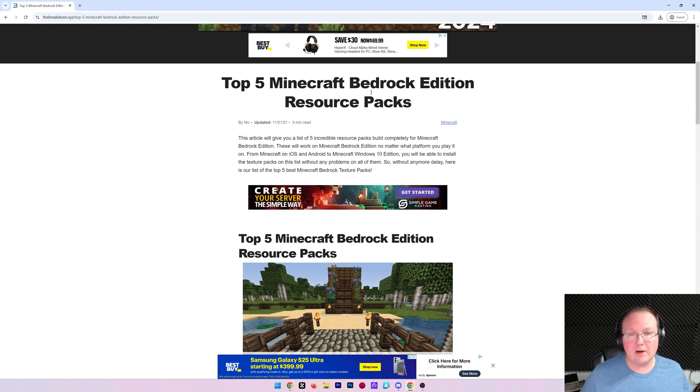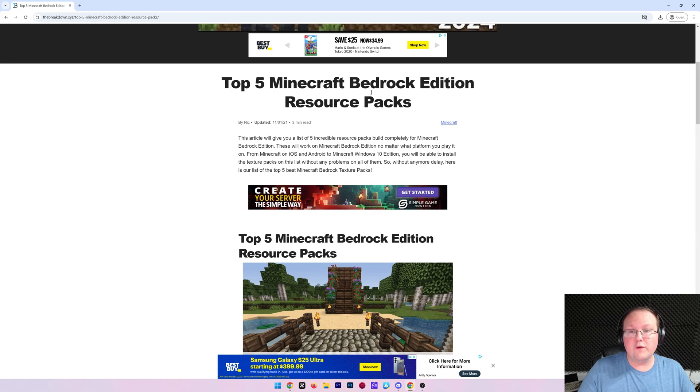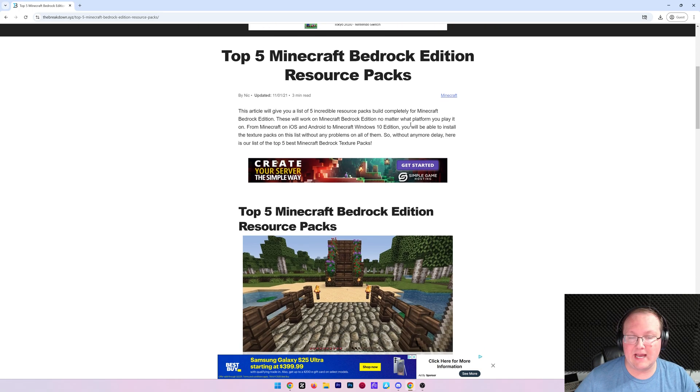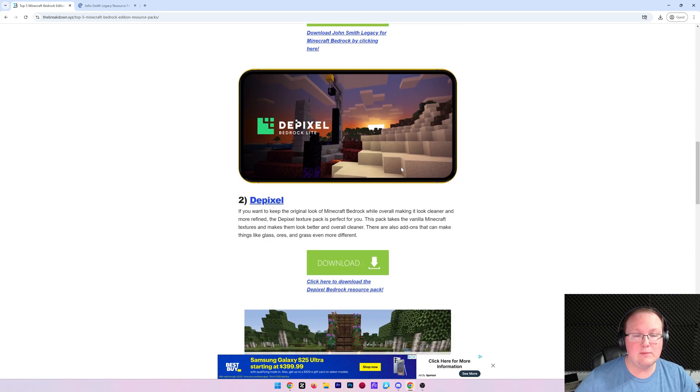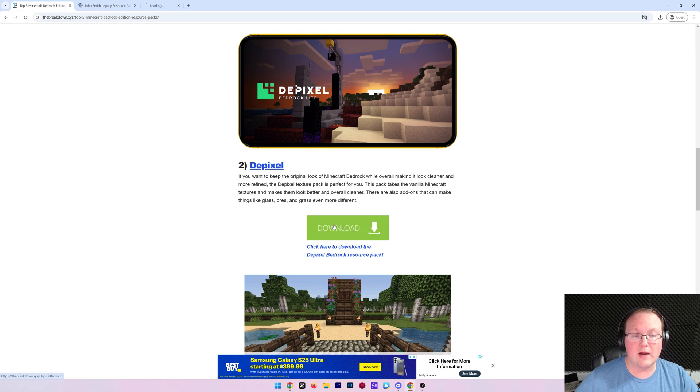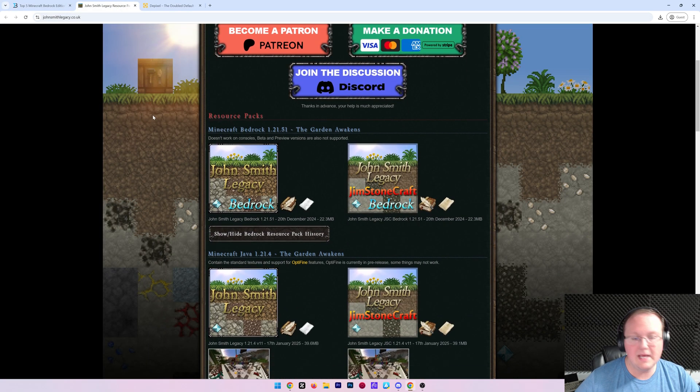When downloading Bedrock Edition resource packs, make sure it's from a trusted source like CurseForge or from the official resource packs website. Here, we can go down and grab John Smith Legacy. We will also grab Depixel here. Both of these are super popular and updated.